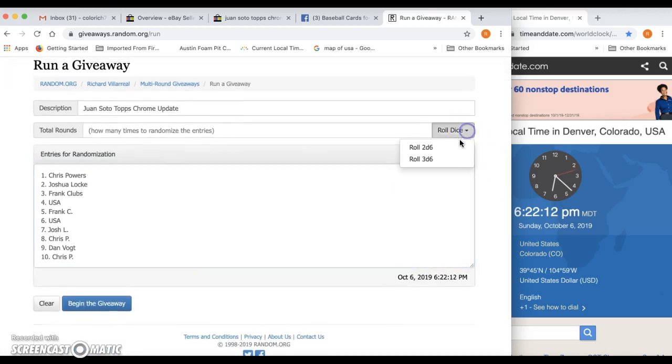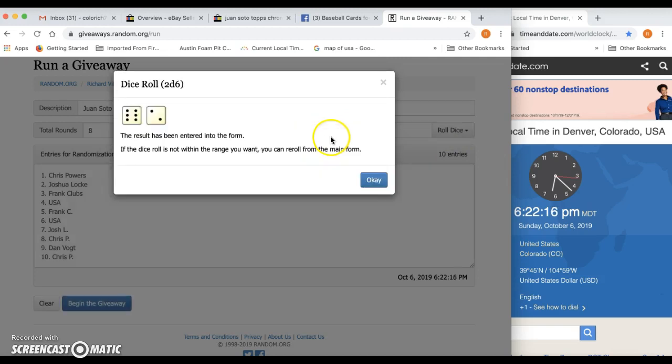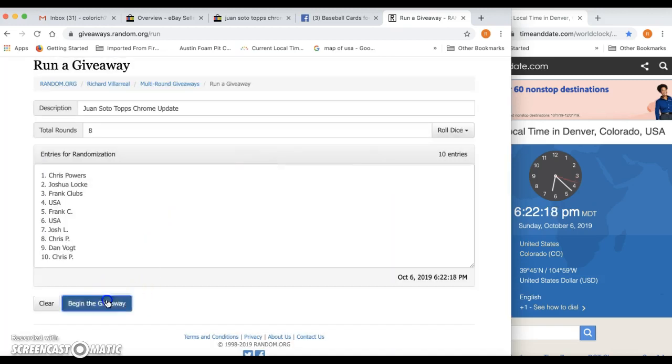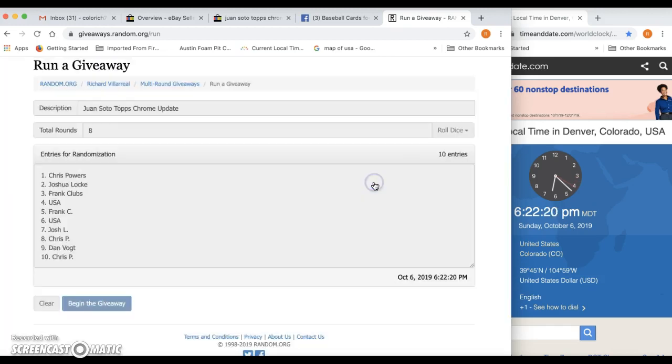But yeah, that was crazy, right? Oh dude, I was sad watching that video. I was like, are you kidding me? It was a $2,000 box of cards.